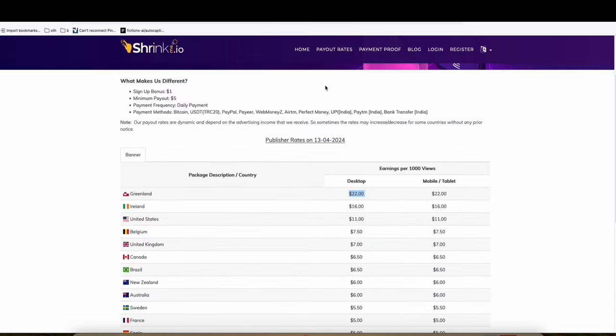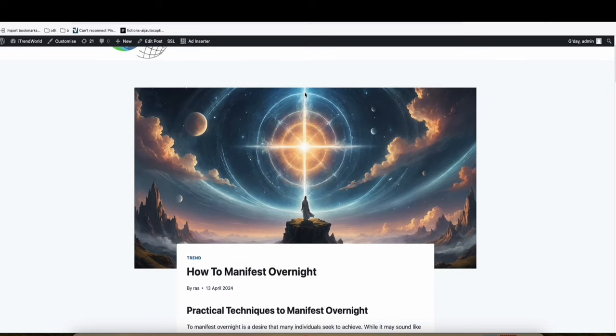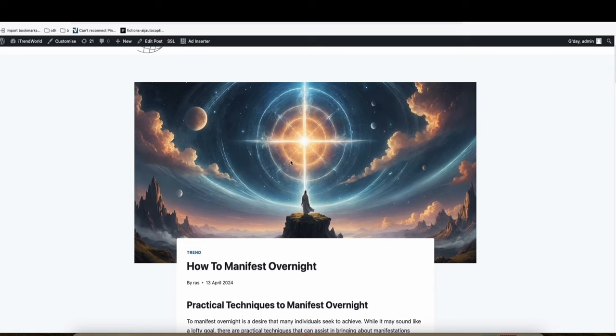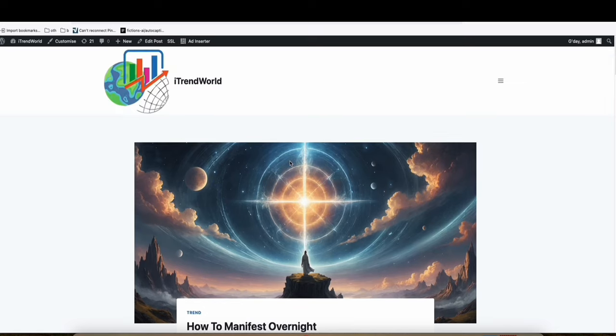As you can see, I think this one you're familiar with this site, shrinkme.io. So this is the fastest way you can earn from directing a link. For example, we have a blog post right here. Let's say, for example, this blog post right here.